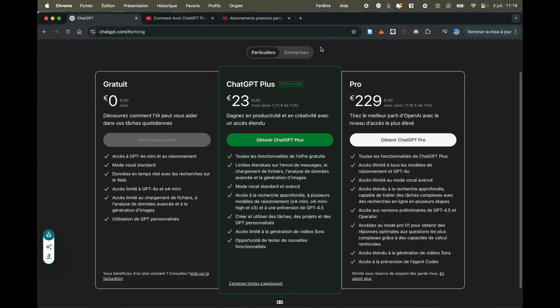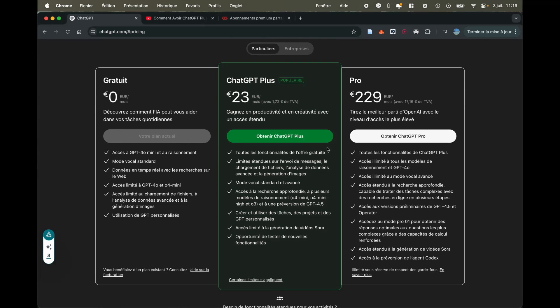And as you can see, there are different plans. The free plan is the one you have by default. There's ChatGPT+ at 23 euros per month, which comes with many more features, including video generation and so on. Then there's the pro plan, which I won't go into detail about.